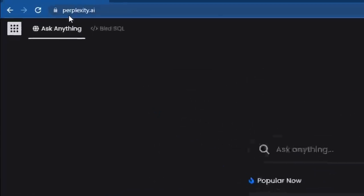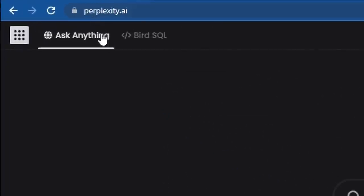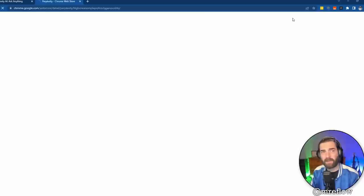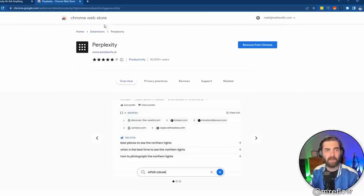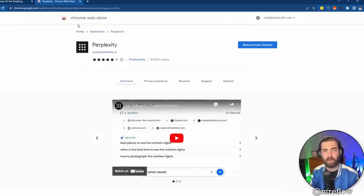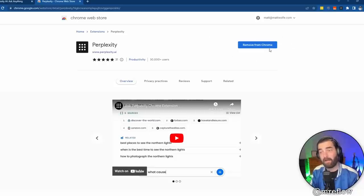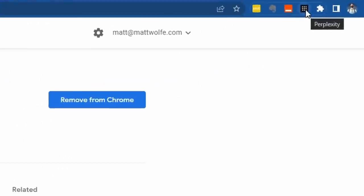If you go over to perplexity.ai and come up to the top right over here and click on Chrome extension, you can come to the Chrome web store and install the extension. Now I've already installed it, but typically there'd be a button here to add to Chrome. You click that and it'll create this little perplexity box up in the corner.